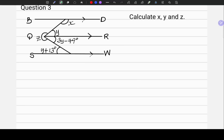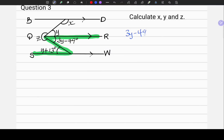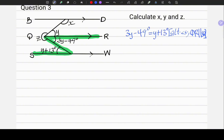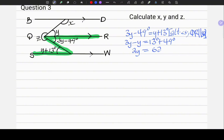Let's go on to question 3. In this diagram we are given three parallel lines and tasked to find the values of X, Y and Z. Right away I see the letter Z for alternate angles. My equation is: 3Y minus 49 degrees equals Y plus 13 degrees. The reason: alternate angles, QR is parallel to SW. Collecting like terms: 3Y minus Y gives 2Y, and 49 plus 13 gives 62 degrees. Dividing both sides by 2 gives Y equals 31 degrees.